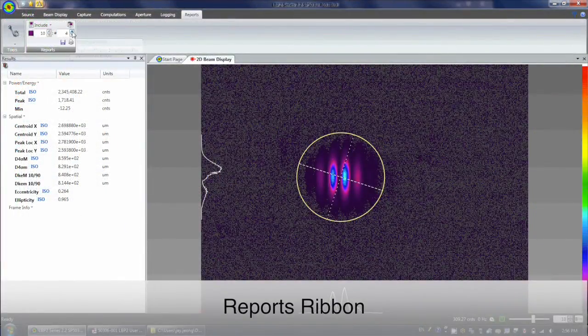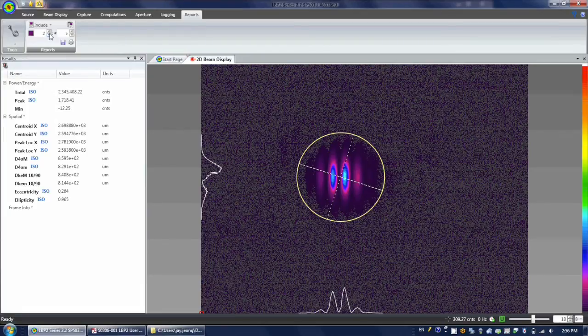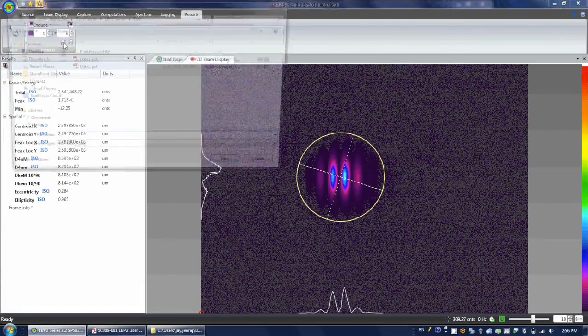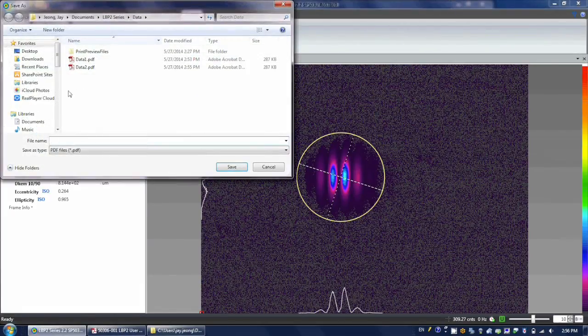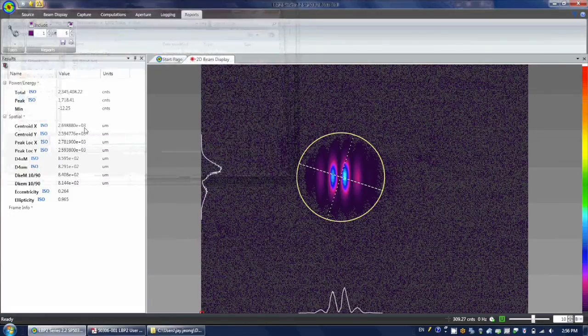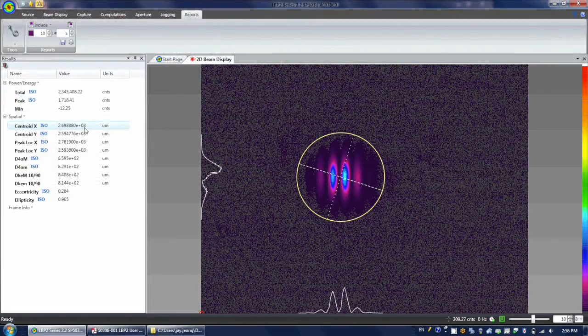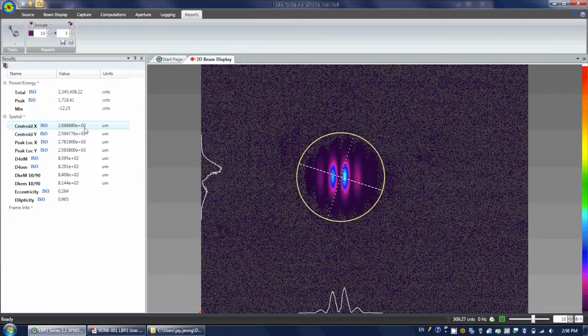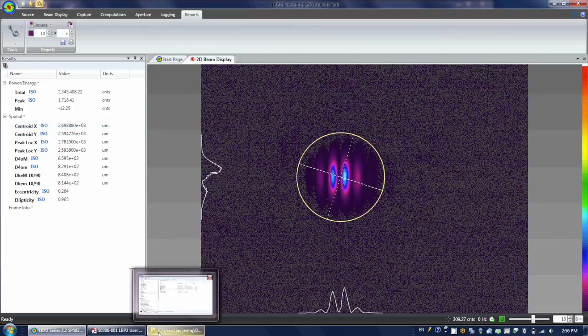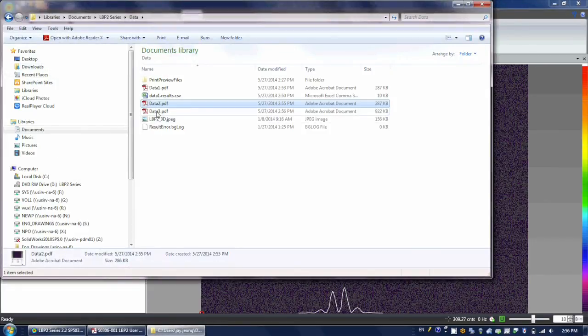Reports consist of user-defined printouts or PDF files that can be created from the various display windows and results enabled in LBP2. The basic rule is that items are printed in what you see is what you get style. Logging and reports are two great features for leaving the records of your measurement.